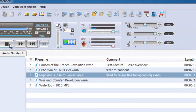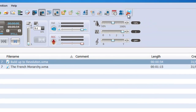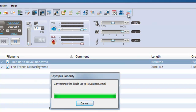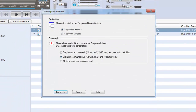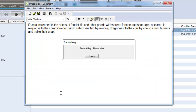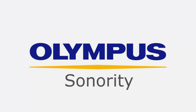Sonority also works seamlessly with Dragon, allowing you to transfer dictated audio files for transcription via Sonority's Voice Recognition Direct Link. Olympus Sonority delivers the perfect balance between functionality and usability, and is fantastic for helping students manage their digital recordings.